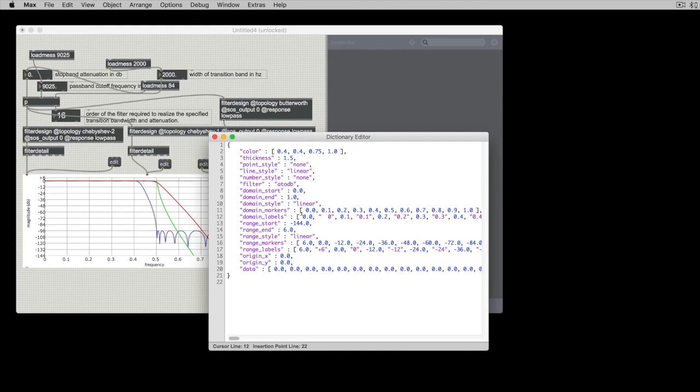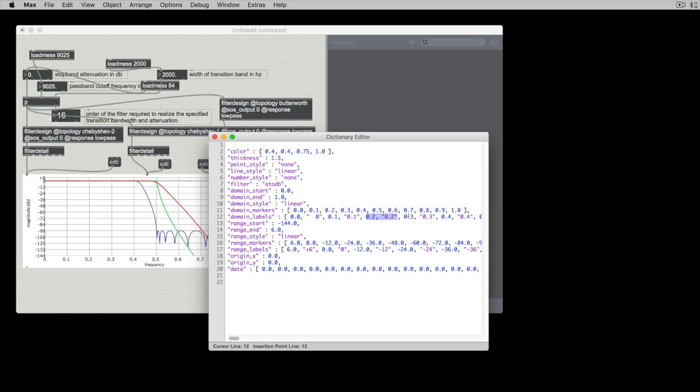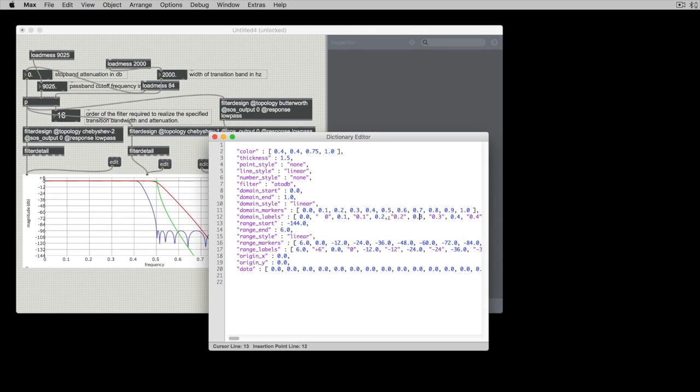so what that label is going to say is we're going to have a pair here and we're going to say at 0, 0 write 0 at 0.1 write 0.1 at 0.2 write 0.2 if I wanted to be difficult I could change that to be 2 tenths which is accurate but strange